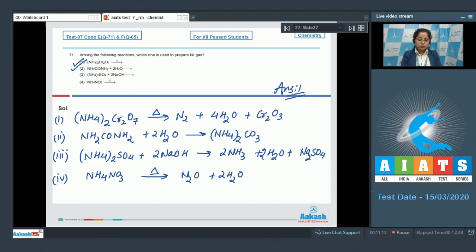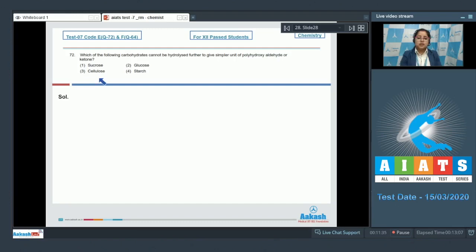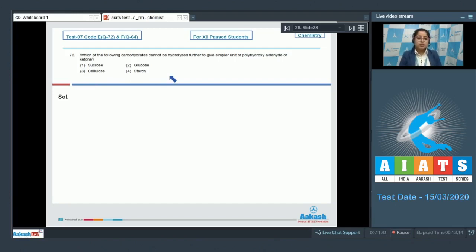Question 72: Which of the following carbohydrates cannot be hydrolyzed further to give simpler units of polyhydroxy aldehyde or ketone? The options are sucrose, glucose, cellulose, or starch. For this question we need to know that monosaccharides cannot be further hydrolyzed. Among the given options, only glucose is a monosaccharide.